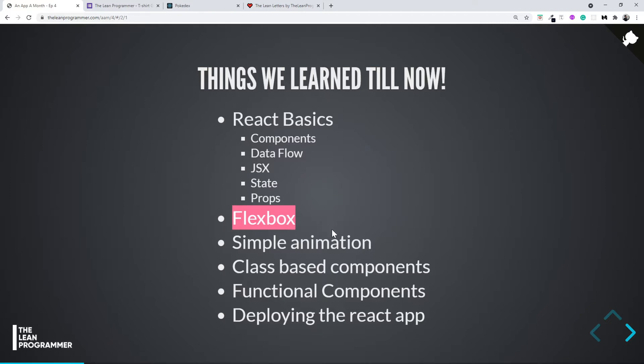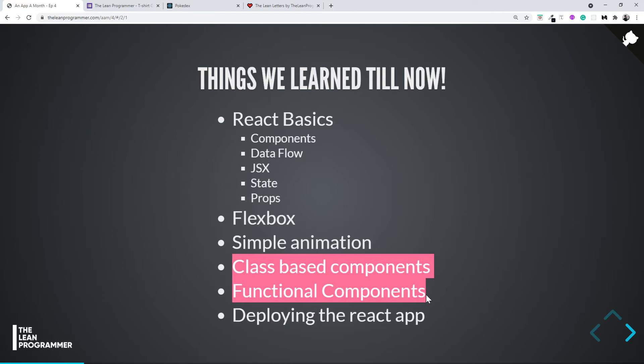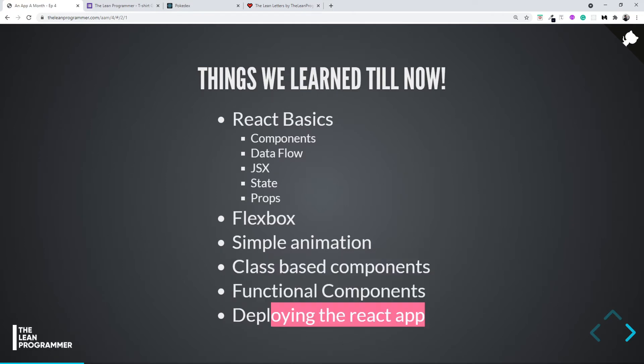Previously, we've also seen a little bit of animation, the difference between class-based components and functional components, and we know how to deploy our React application on GitHub Pages.